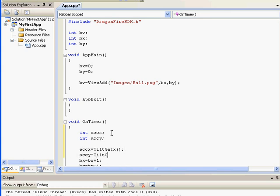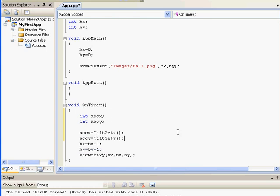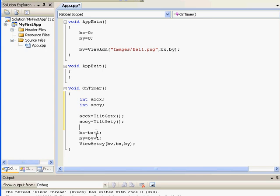These functions will tell us how much the phone is being tilted. When animating something you want to set its position relative to where it's currently located, so we'll set BX to view get X and BY to view get Y.